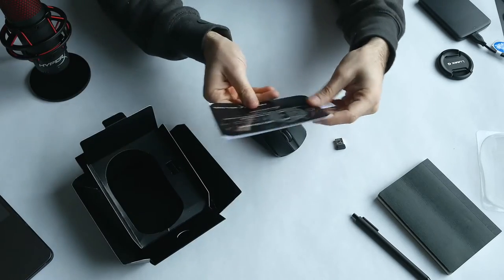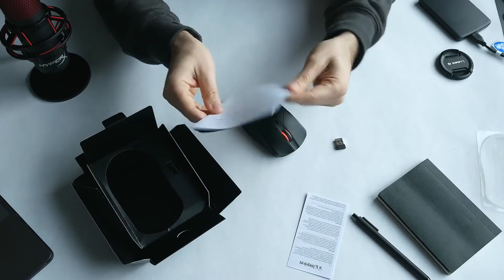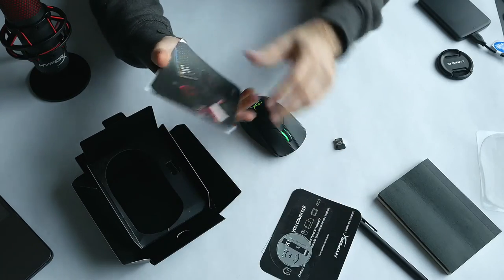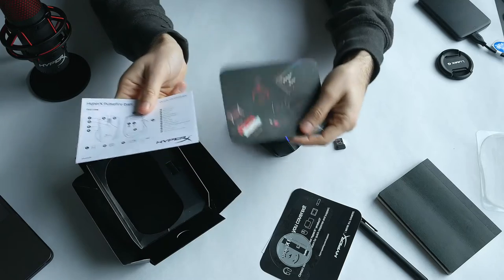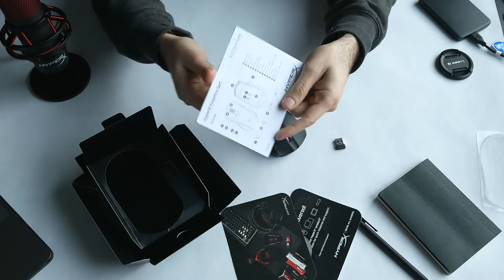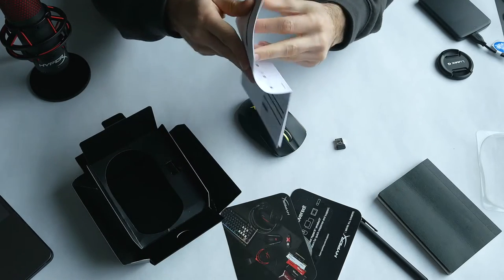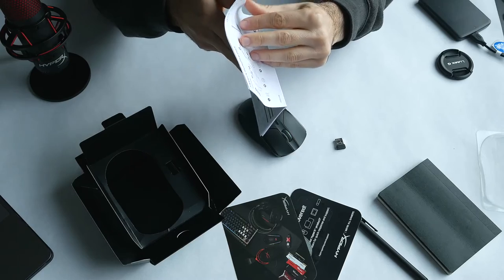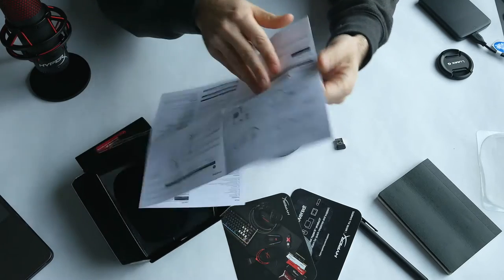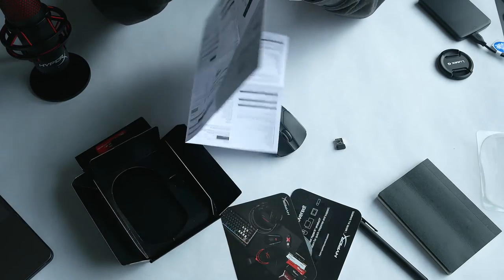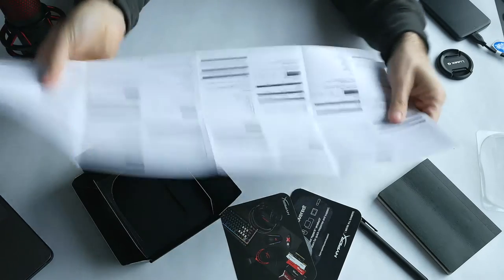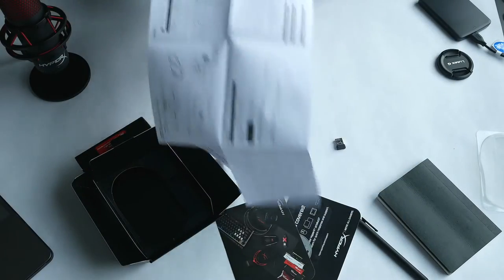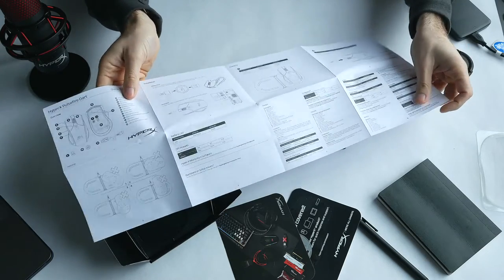Of course, you get some user manuals, papers, and other things. I don't know why they put so many papers in there. There's a user manual showing which cables go where, and then all the warranty papers and stuff.